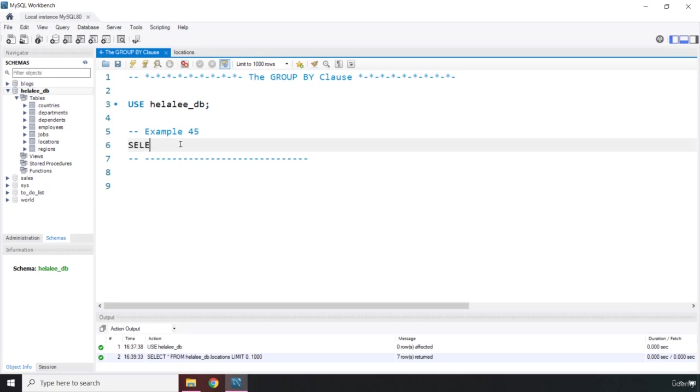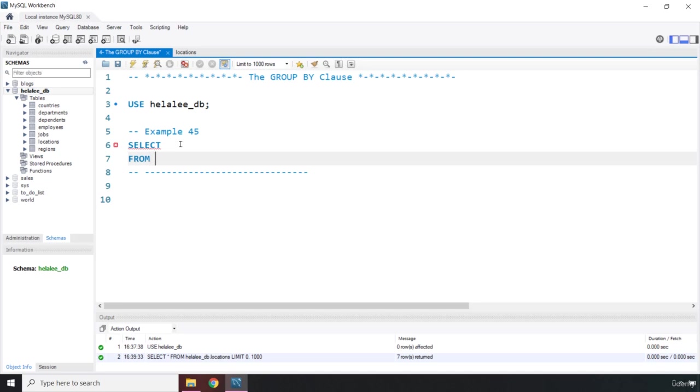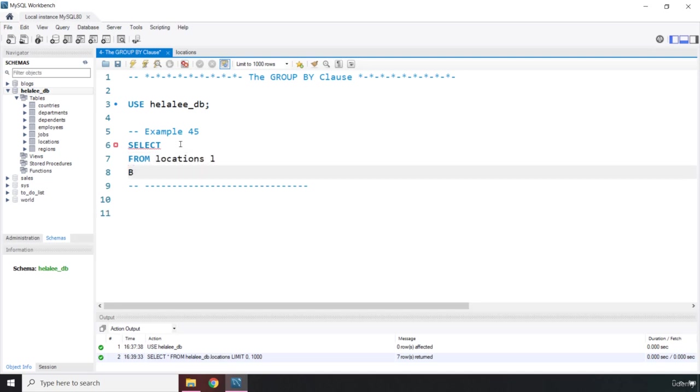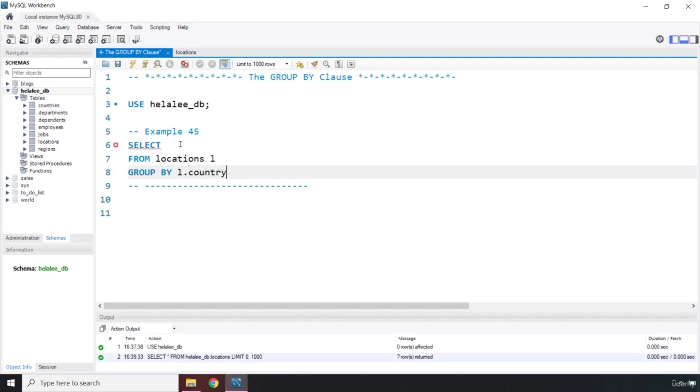We are going to say select. Then I'm going to say from, where is our table? It is locations L. And then we are going to say group by L dot. What is the group that we want to return, that we want to return the results set by that group? It is the country ID, so I'm just going to pass in country underscore ID. Let's terminate the statement.